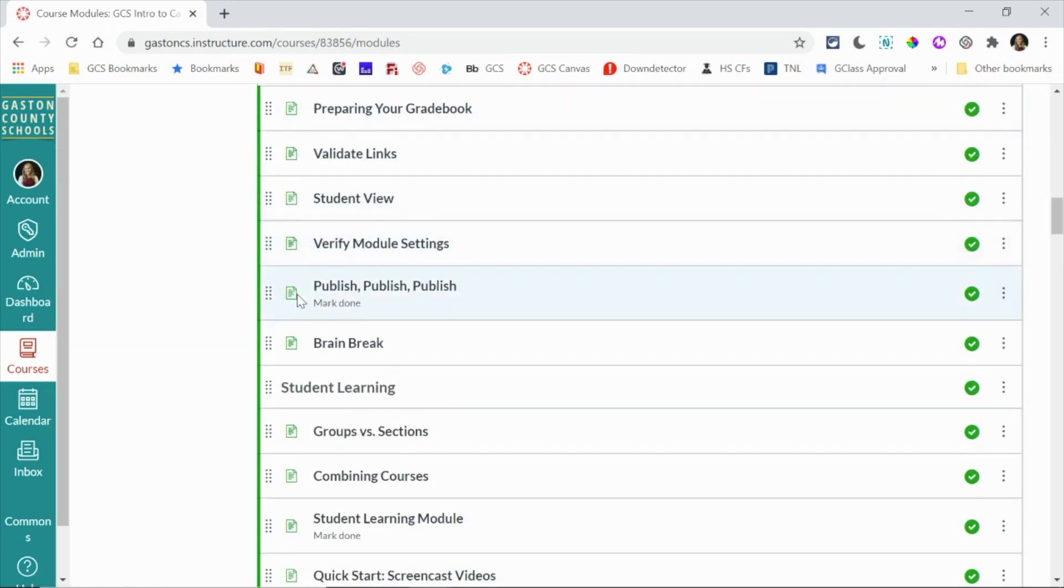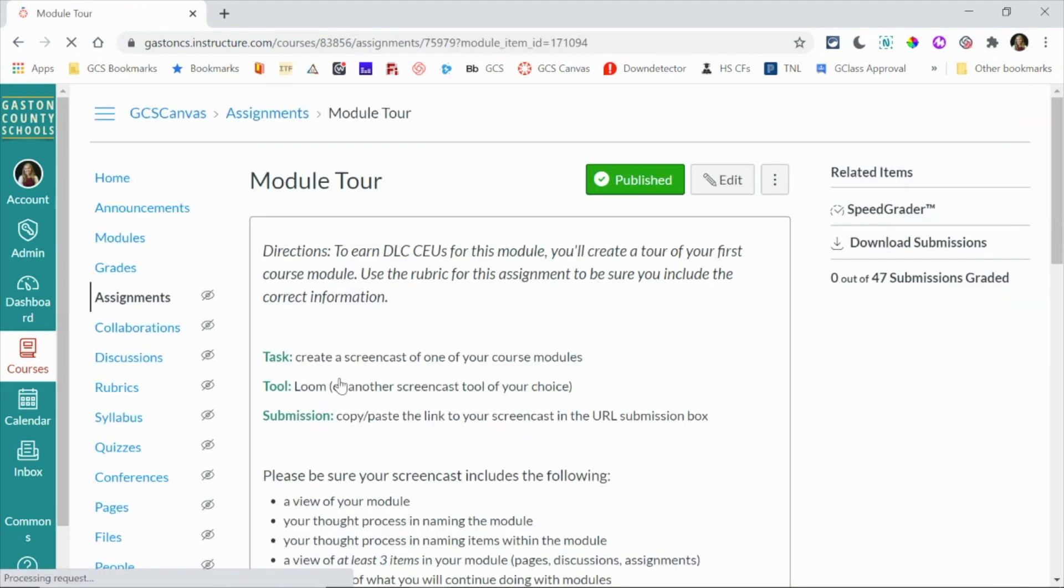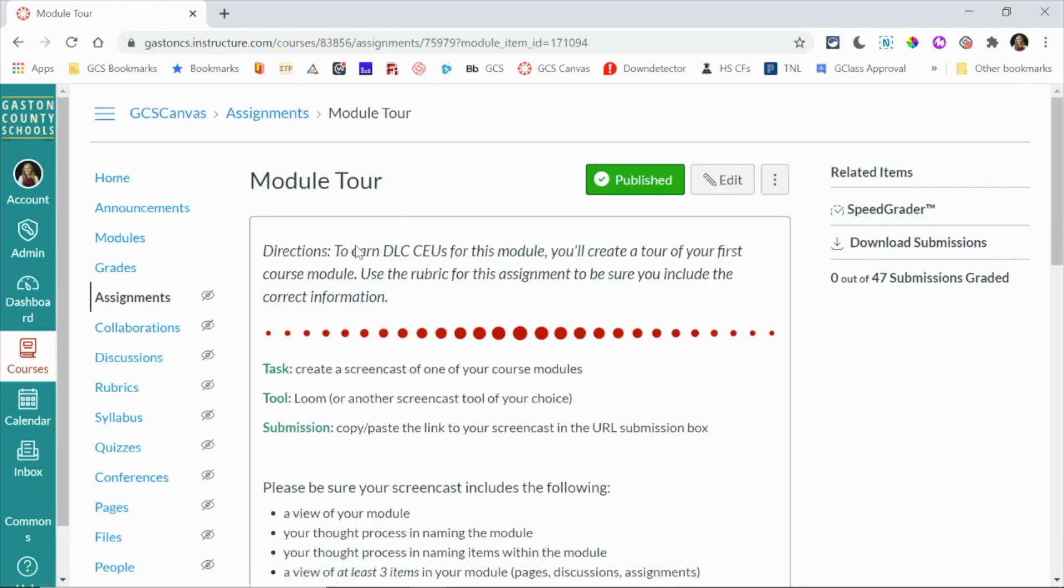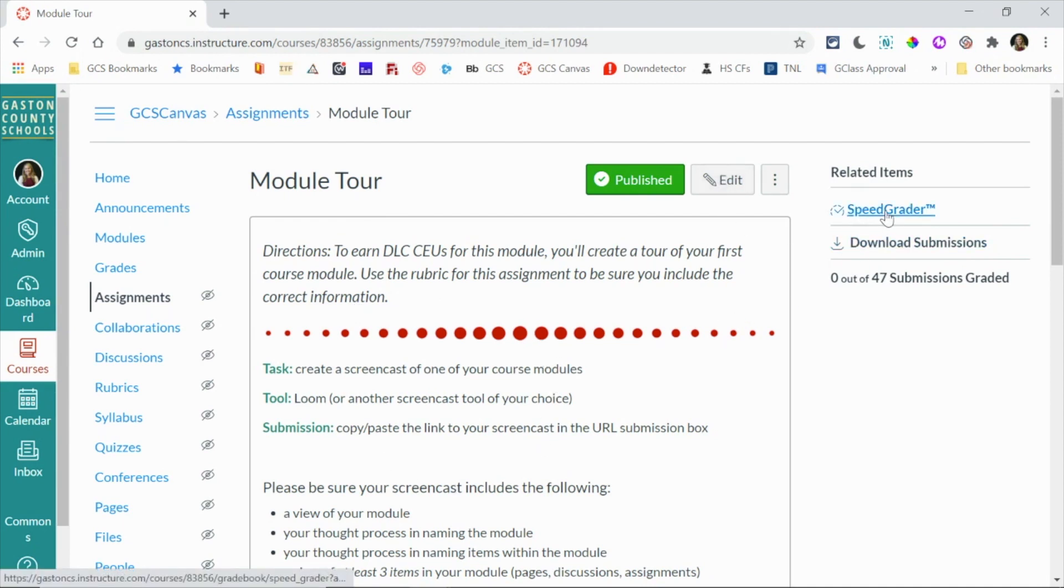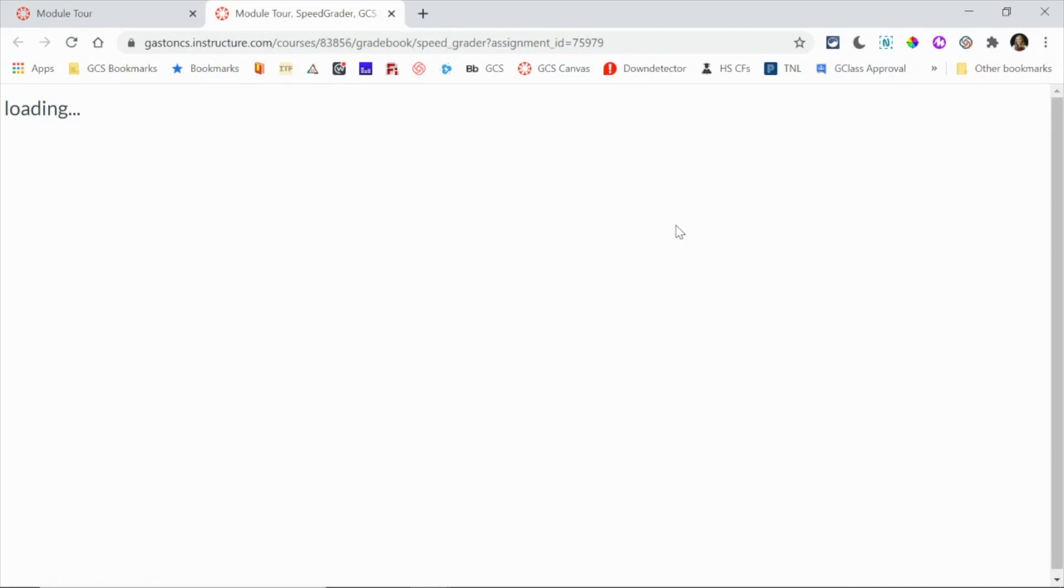So I'm going to scroll down and I'm going to click on this assignment here. This is going to give me a preview of the assignment where I can edit it if I'd like, or I can go into SpeedGrader. By clicking SpeedGrader you'll notice it opens in a new tab and this is going to allow me to navigate quickly through students and give them feedback.